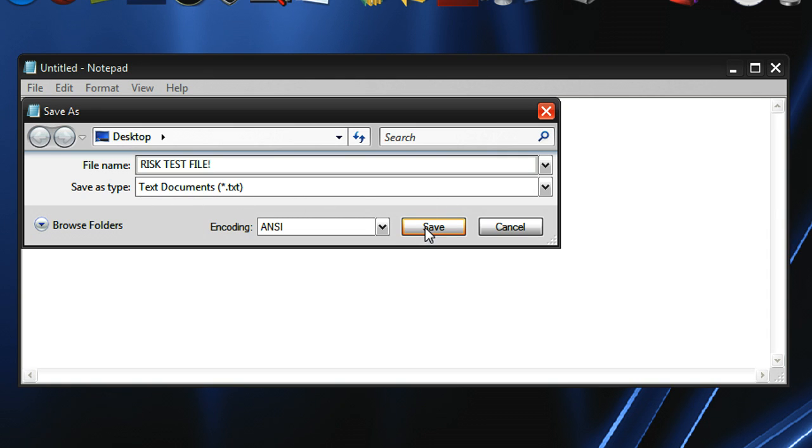Now once we hit the Save file, if our antivirus program works properly, a small dialog box will pop up saying your computer has virus on it. But if it's not working properly, then nothing will happen when I hit that Save button. So I'm going to hit the Save button.